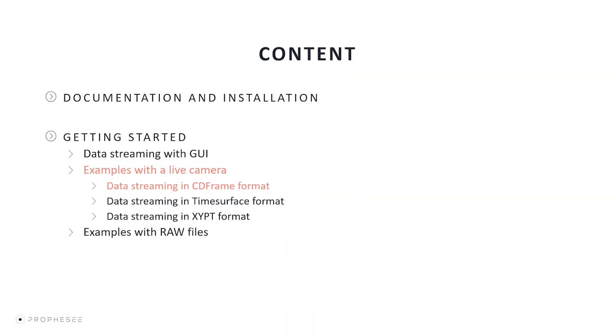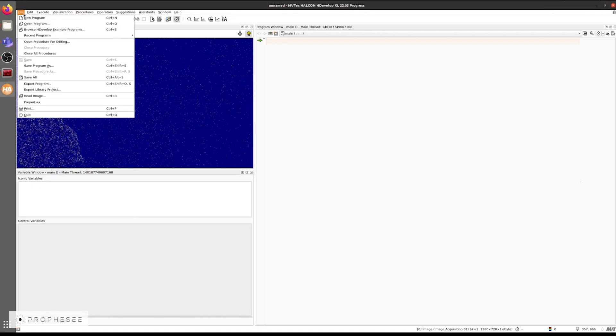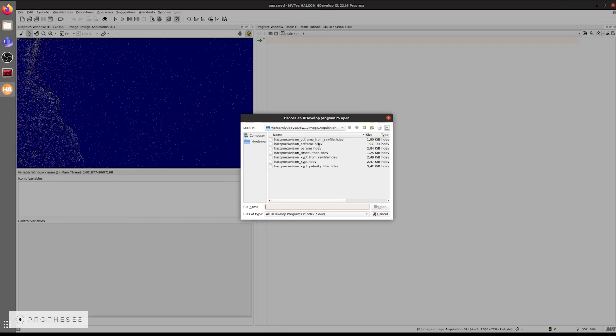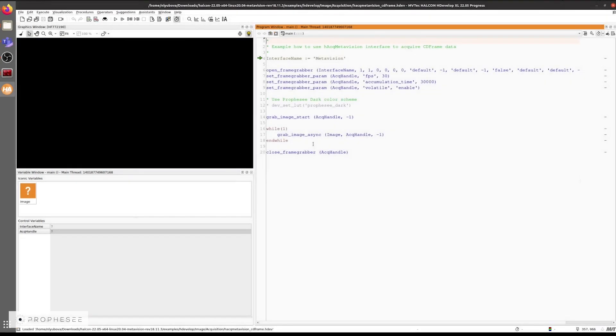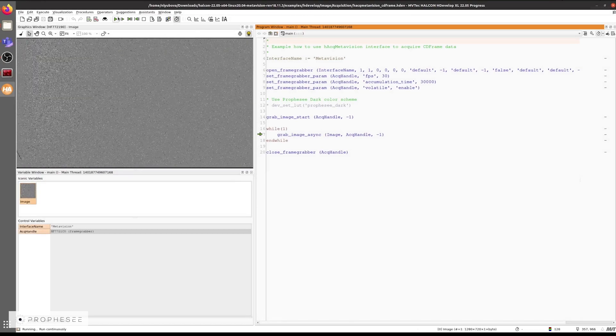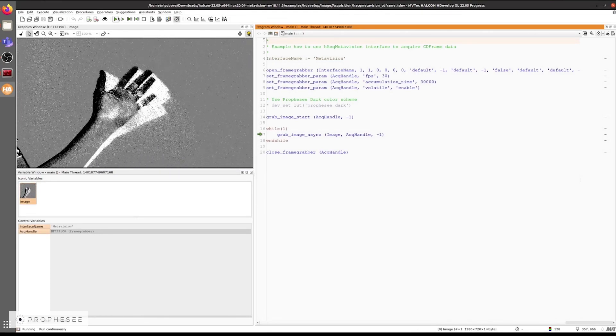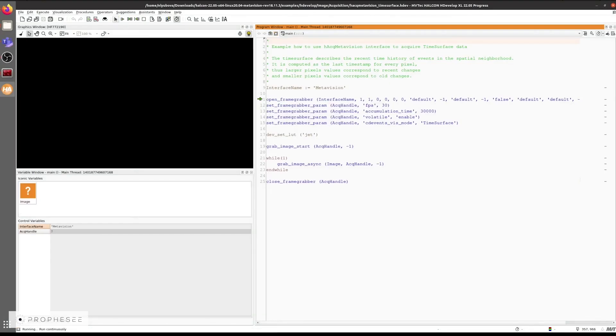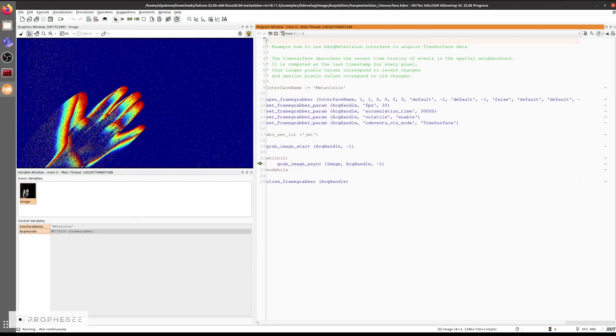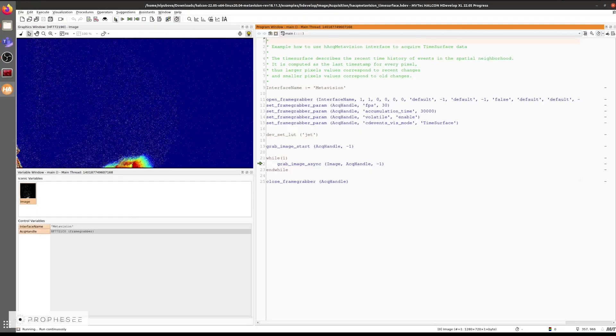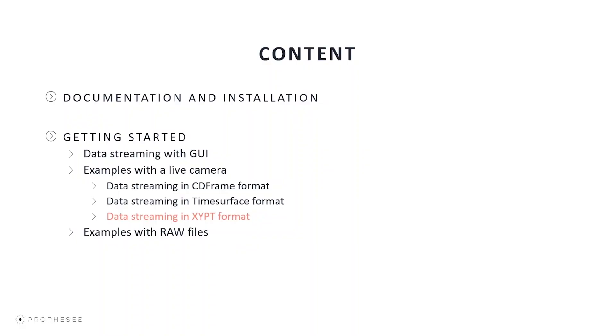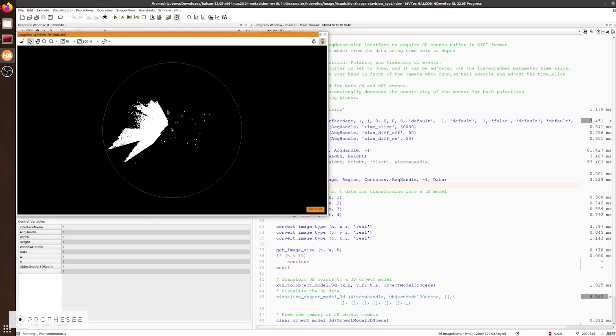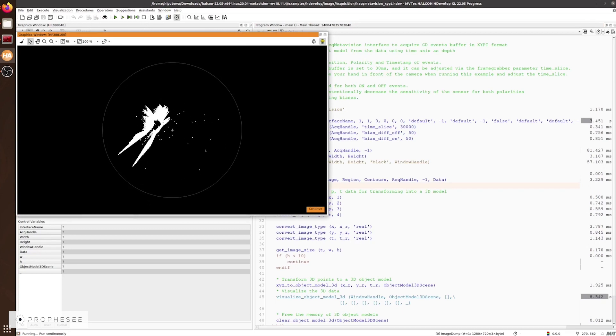Now, let's see the examples that are delivered together with the interface for use with a live camera. We'll start by using the most basic CD frame example as it allows us to stream data from a live camera as we did with the previous GUI. And we can achieve CD frames from this data. We can also use a similar approach for the time surface format.